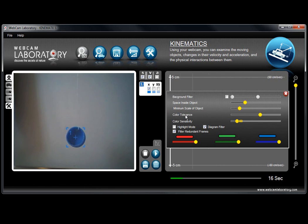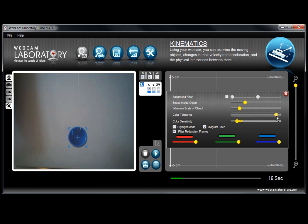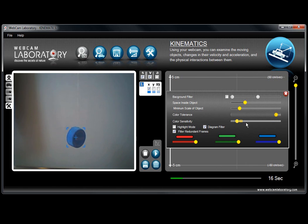After that, color tolerance. It basically is a setting where you can set the color tolerance, how much color difference the software should tolerate within an object. And the next is color sensitivity.